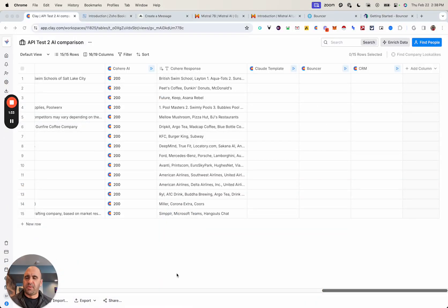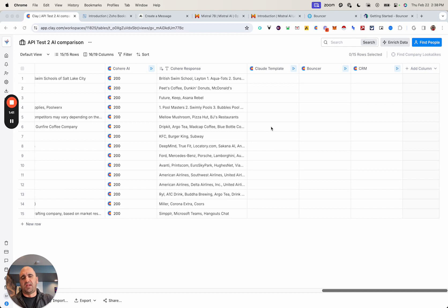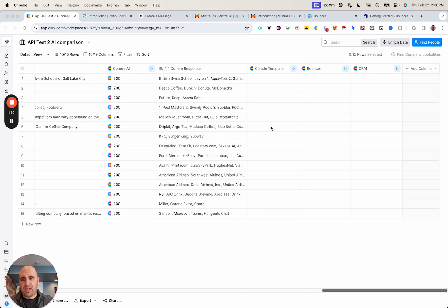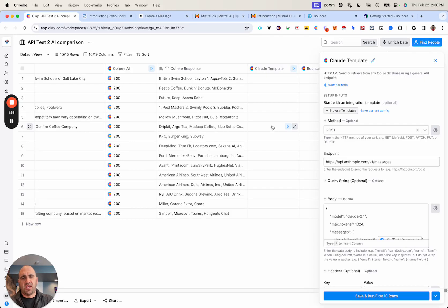Expanding on the table that I've created using several different AI models via HTTP API, I went ahead and populated some common columns that I use personally. I can relay some use cases here. So in this case, Claude as an example.